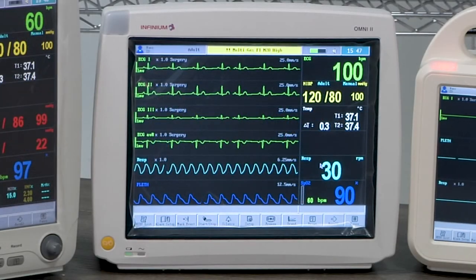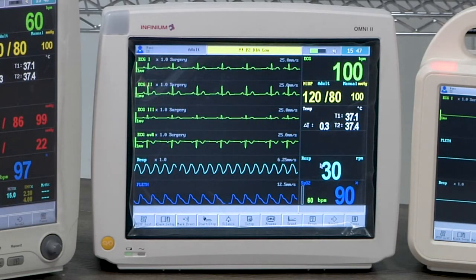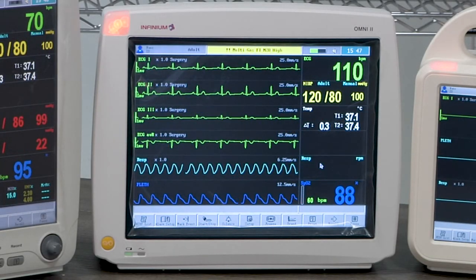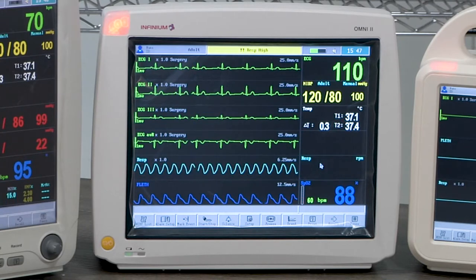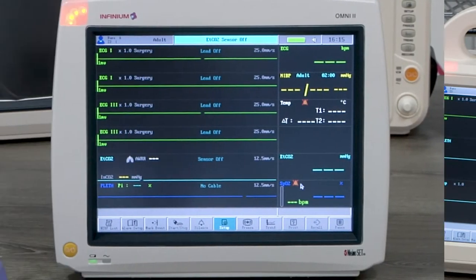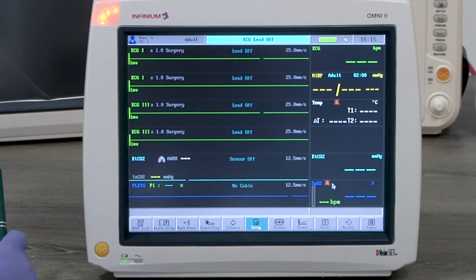In this video we'll demonstrate how to use the Infinium patient monitor Omni 2. First let's go over the general settings.